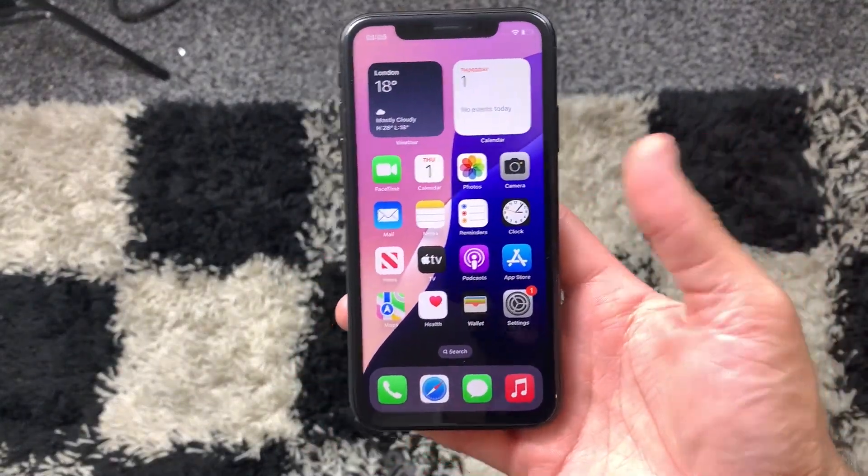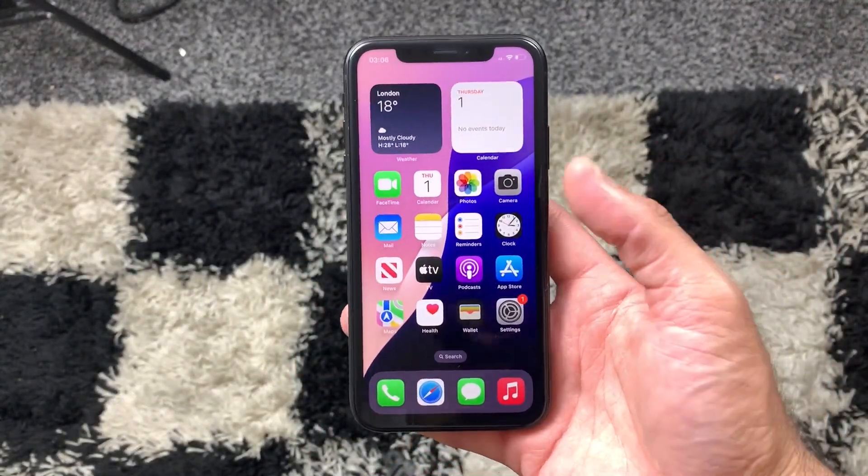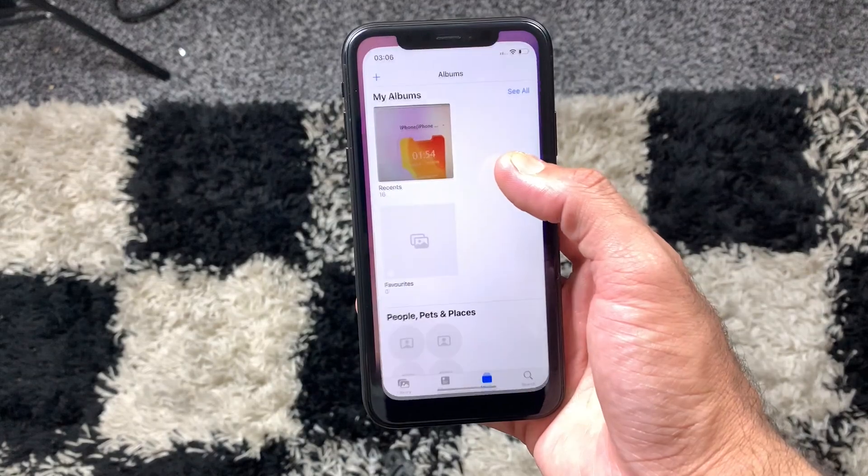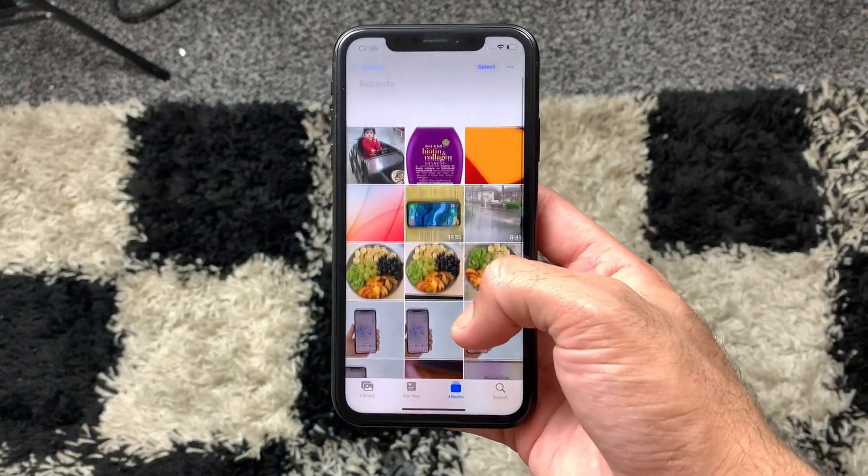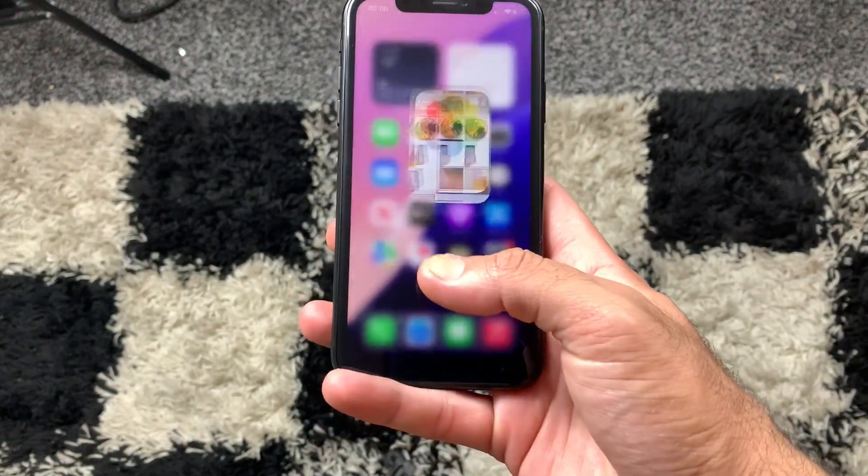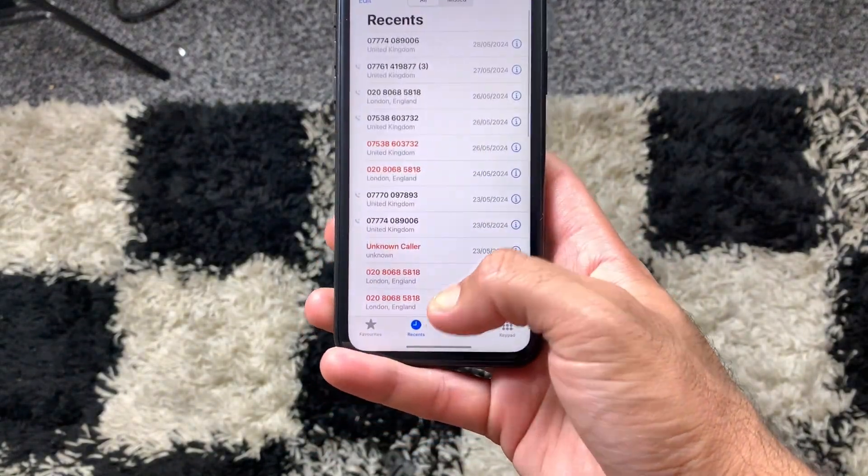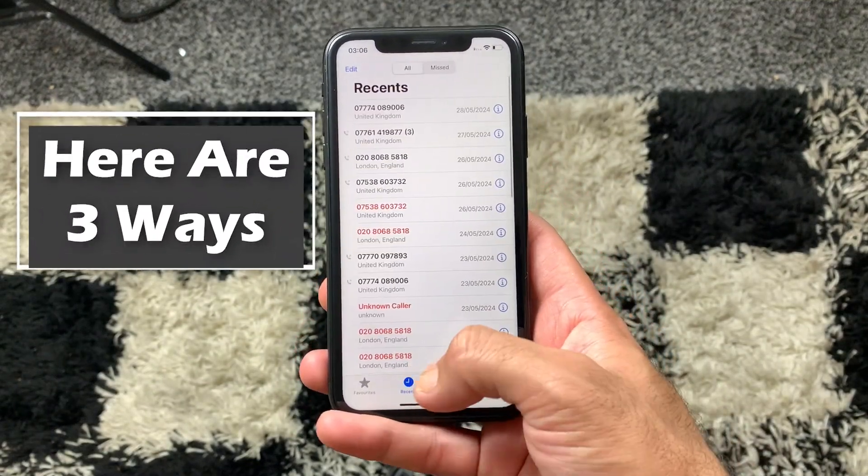Are you struggling to transfer data from your iPhone and iPad to your PC or Mac, including photos, videos, messages, audio files, and contacts with just a few clicks? Then look no further. In today's video, I'm going to show you three easiest ways to transfer all your files from iPhone or iPad to PC or Mac.